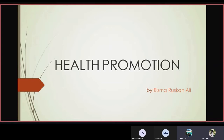Assalamu alaikum warahmatullahi wabarakatuhu. I'm Risma Raskan Ali from Grade 11. I'm here to present you all some information on health promotion, which would be useful to you all. Let's get started.